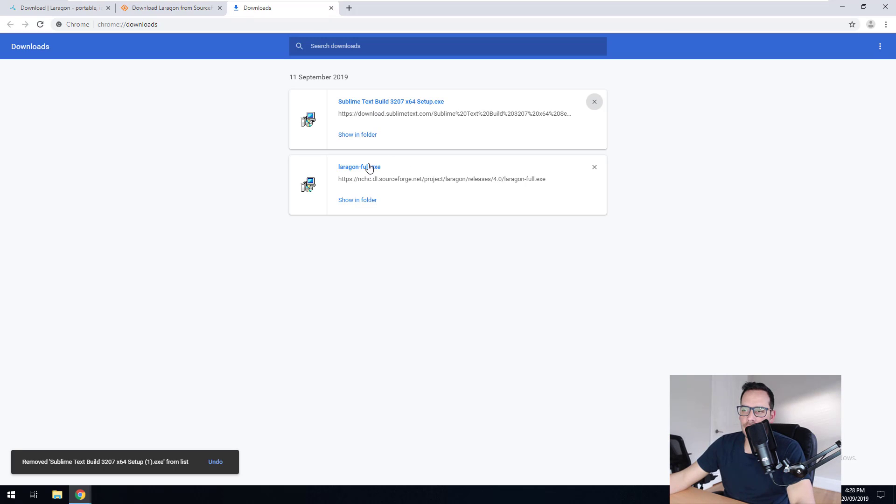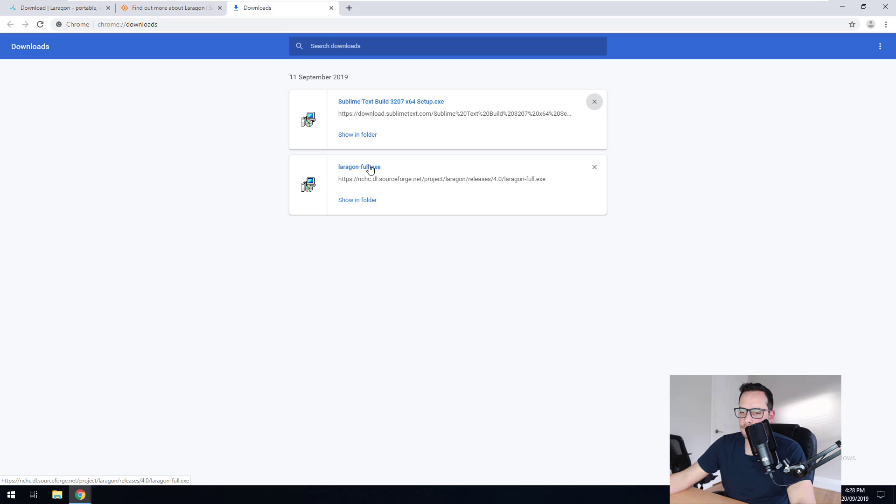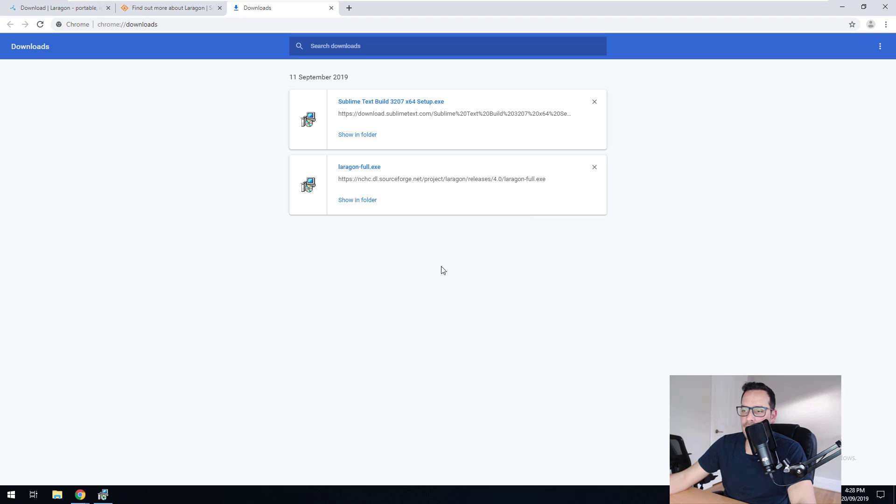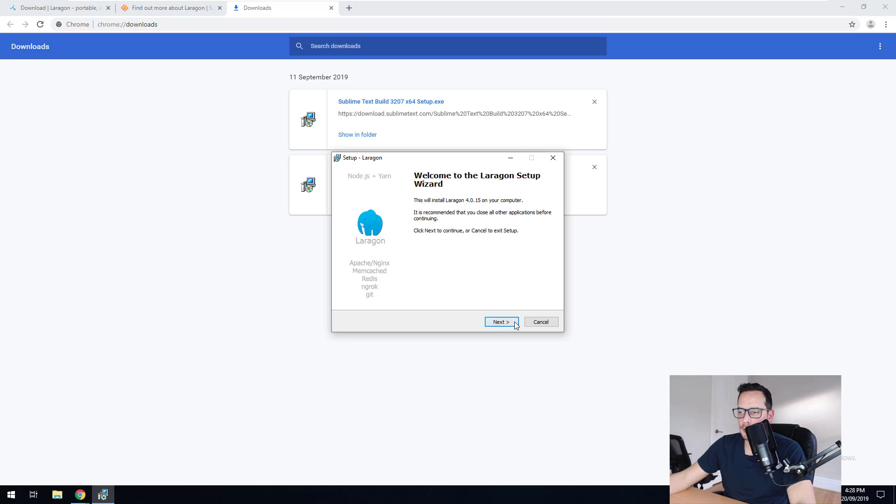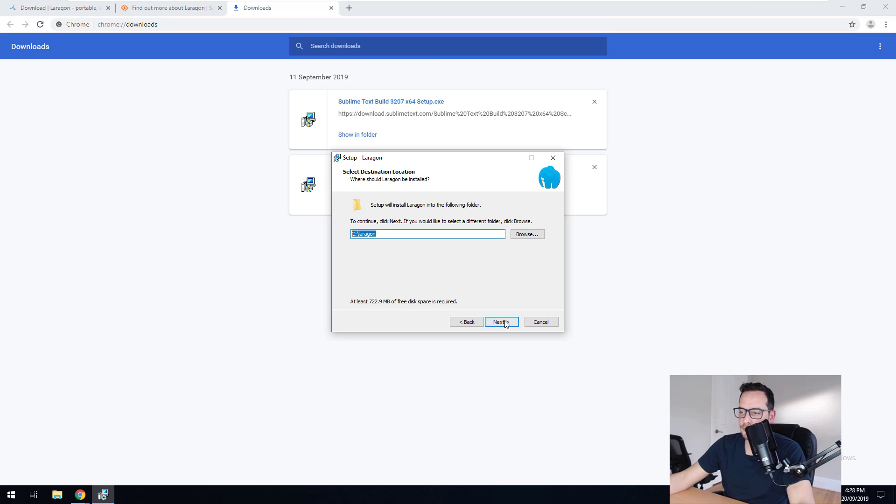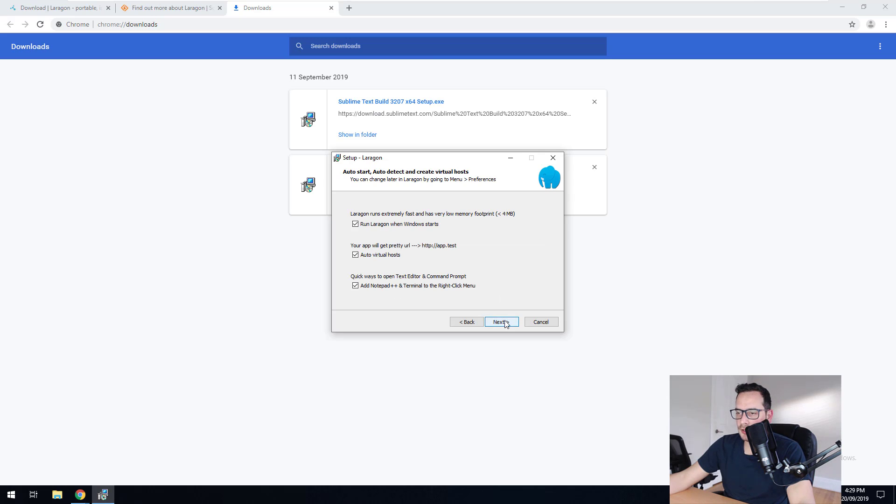Cool, I've downloaded Laragon, so I'm just going to run Laragon here. Choose your language. Next, install it into C Laragon. You can install it wherever you want, obviously. Next.